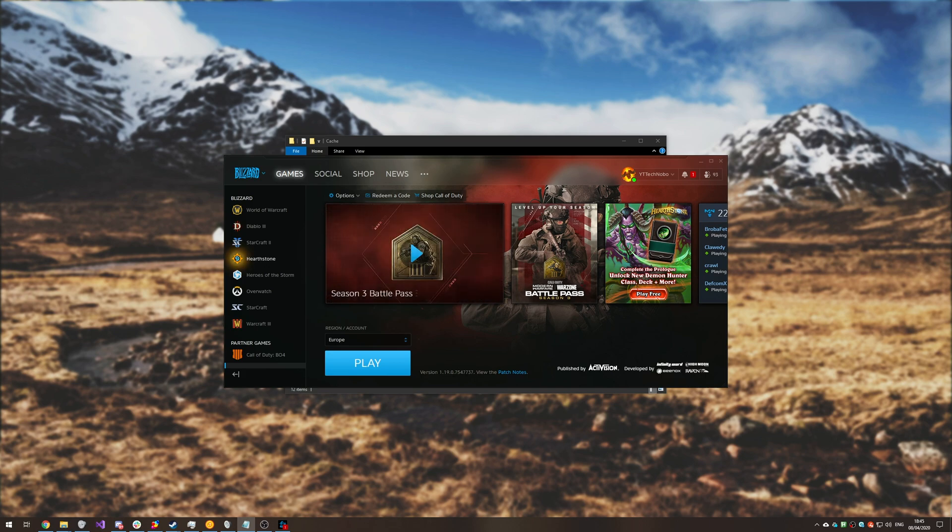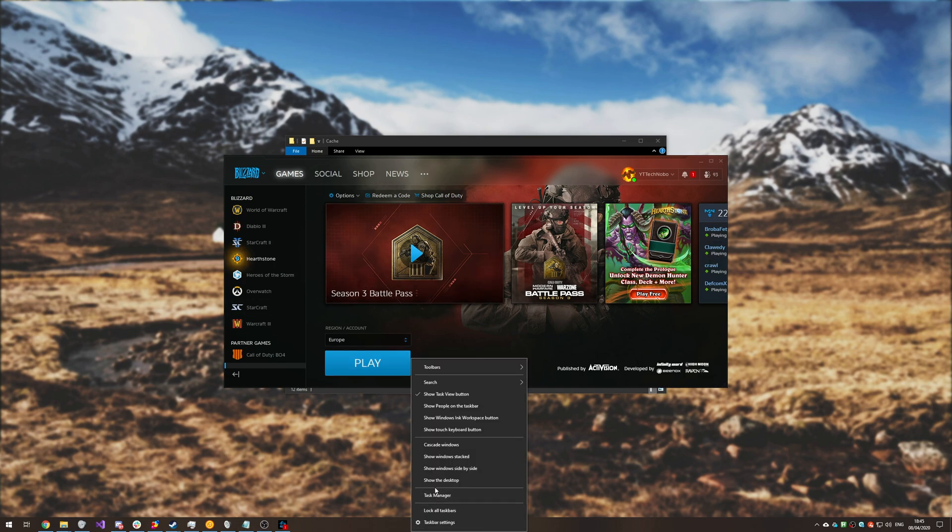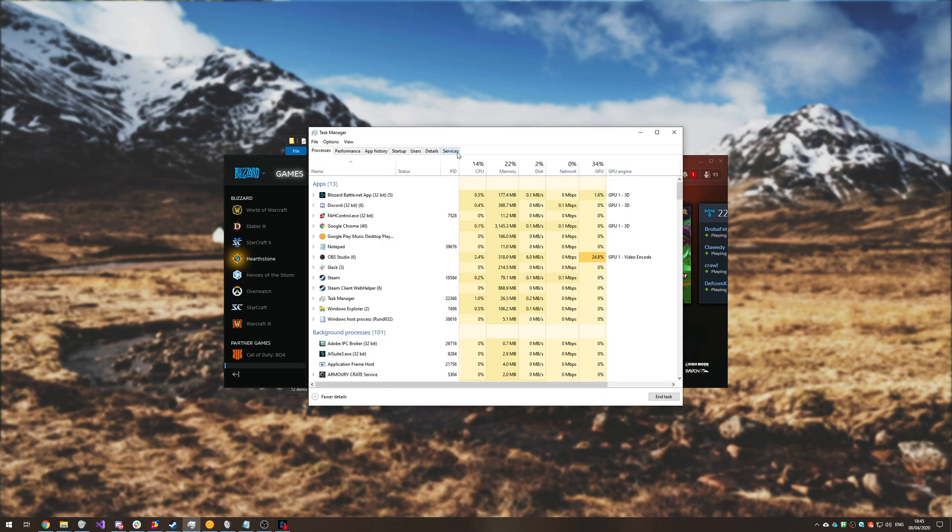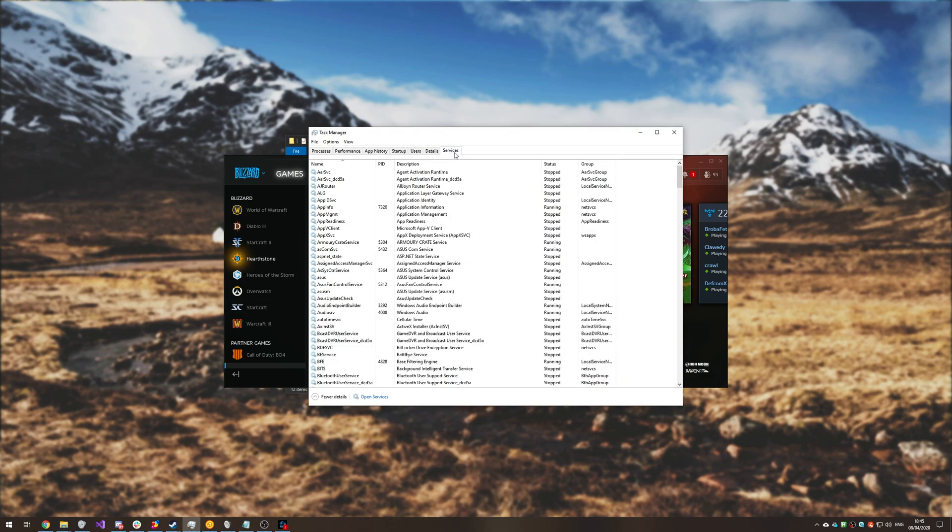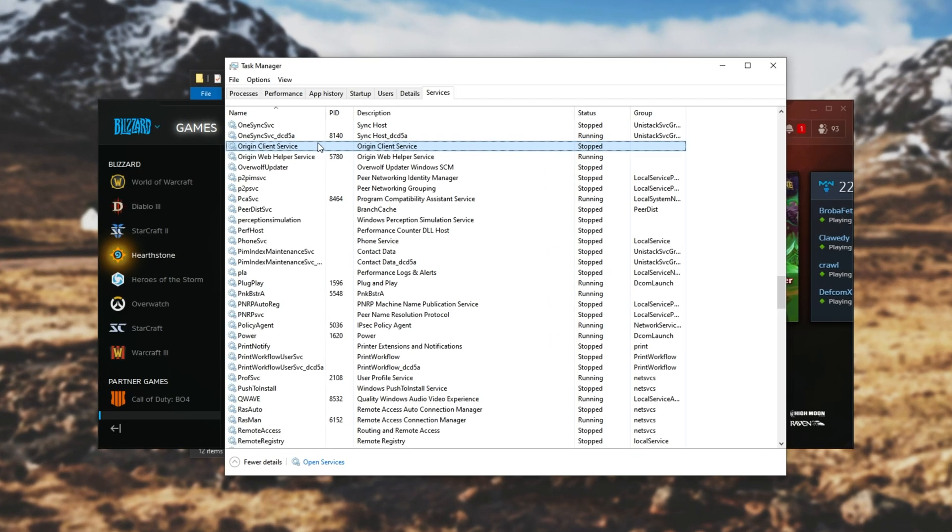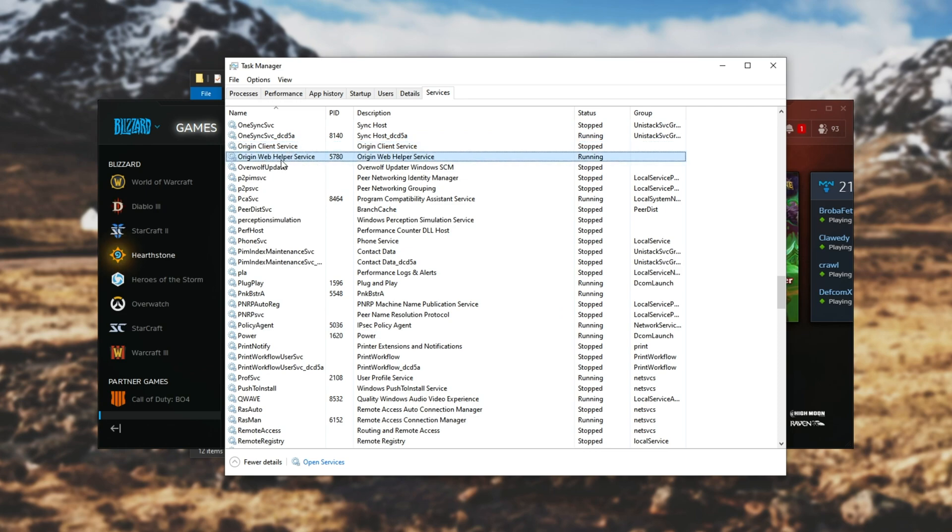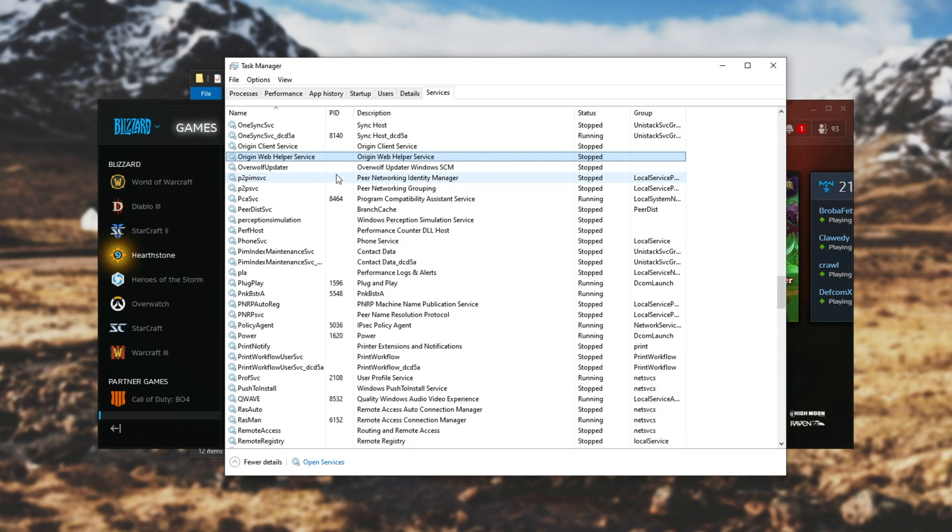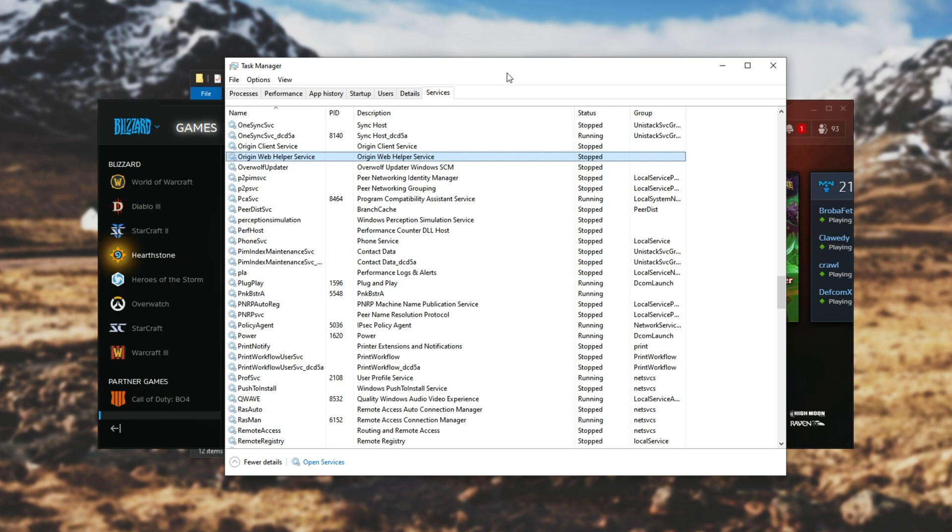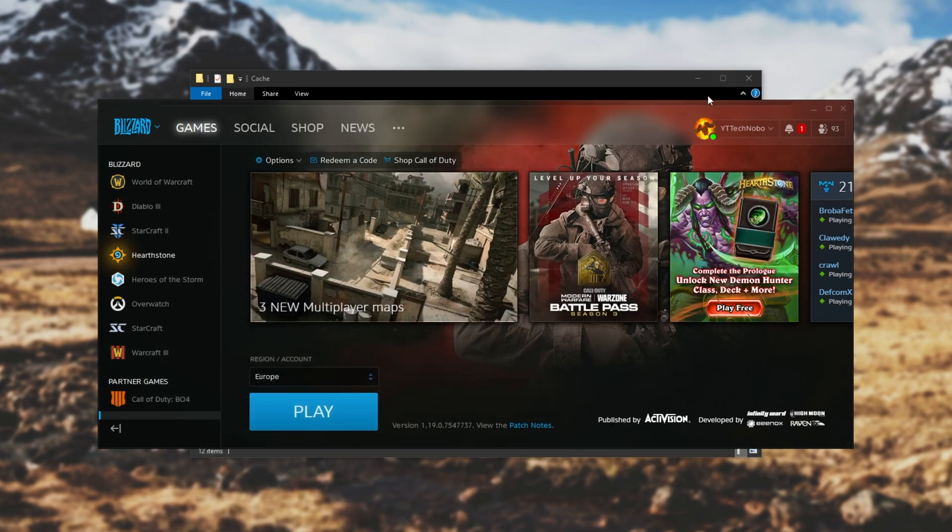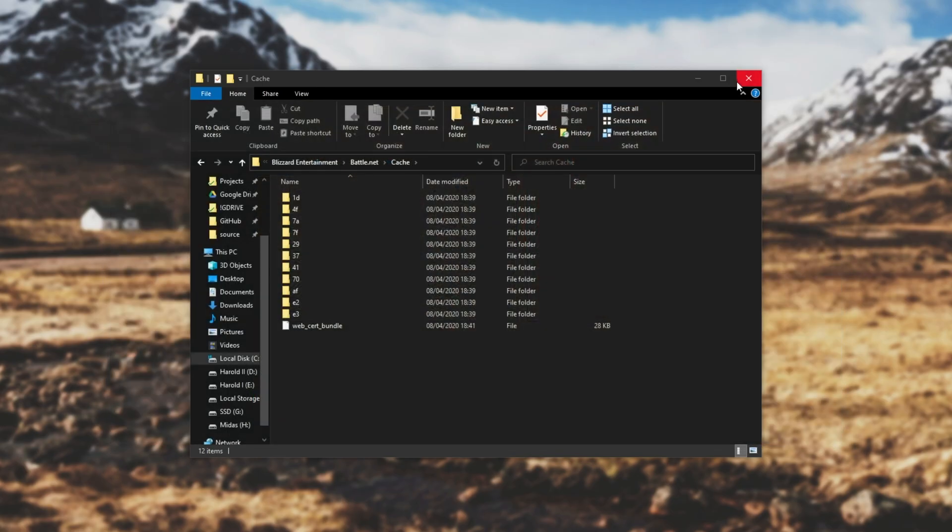The last and final fix, which is probably more unlikely than not, is to open your task manager, head to the services tab, and look for Origin client service and Origin web helper service. Right click and stop both of these. These are installed when you install Origin from EA to play their games, and apparently this may have some effect on Call of Duty Modern Warfare, though I highly doubt that to be true.